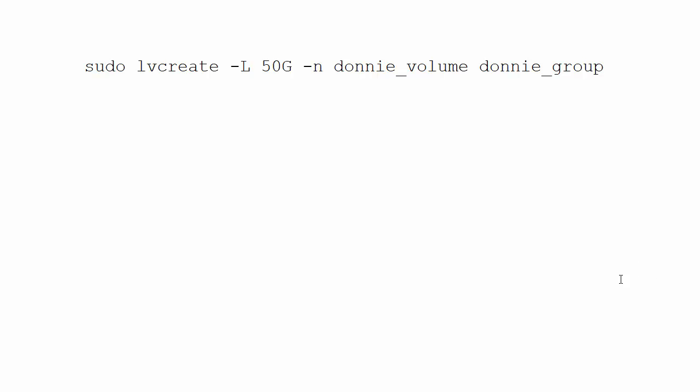And this is the form of command that I showed you for using lvcreate. So you see here, we just have a dash uppercase L, followed by the specific size that we want to make that logical volume. But there are a couple of other options which you may find handy.